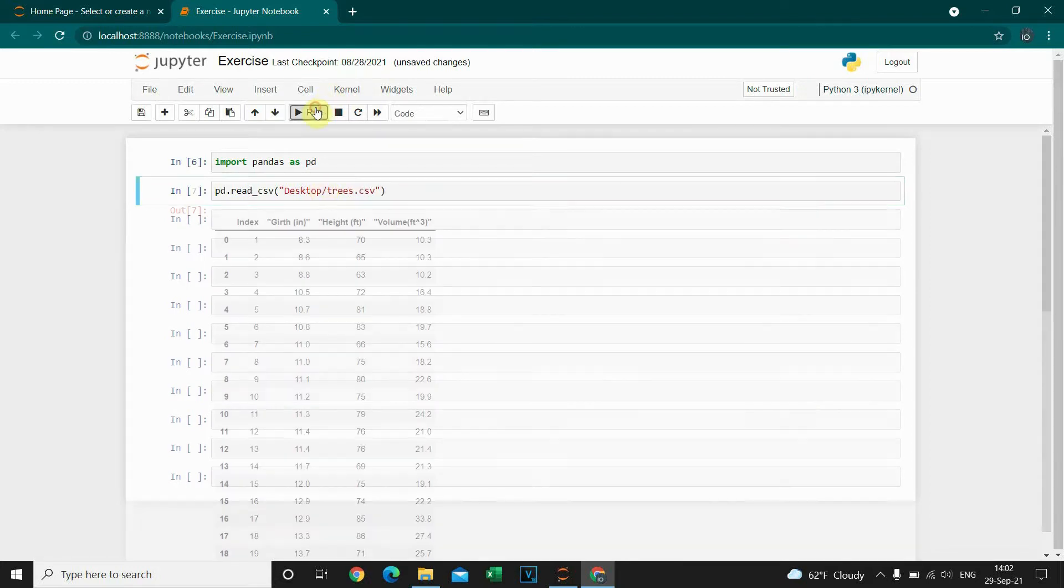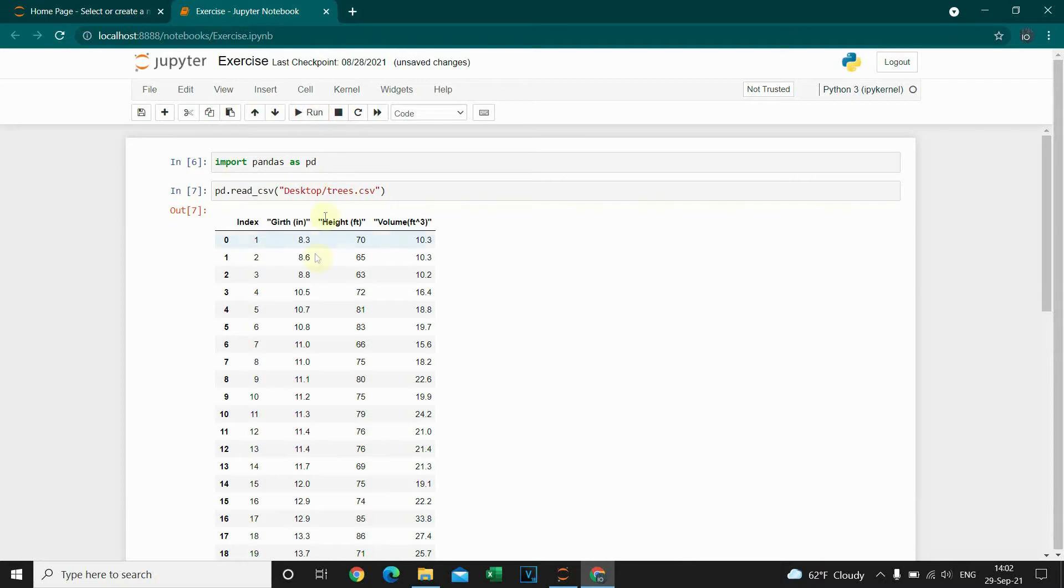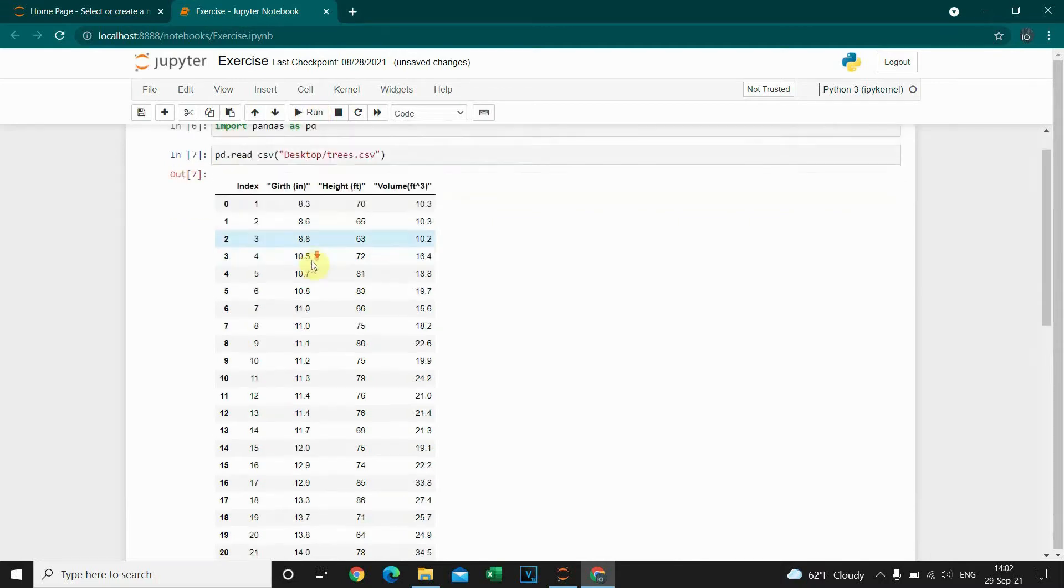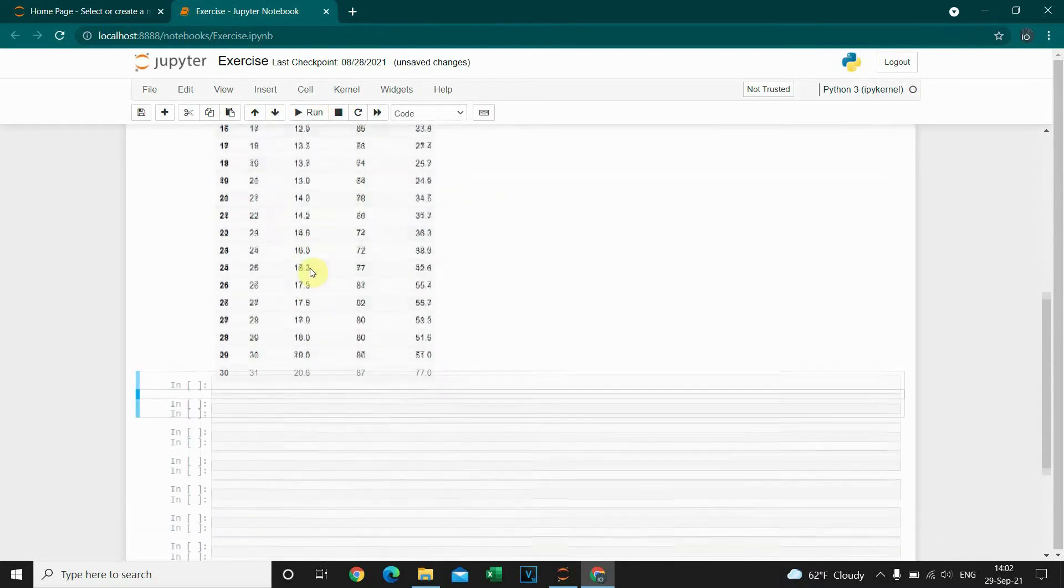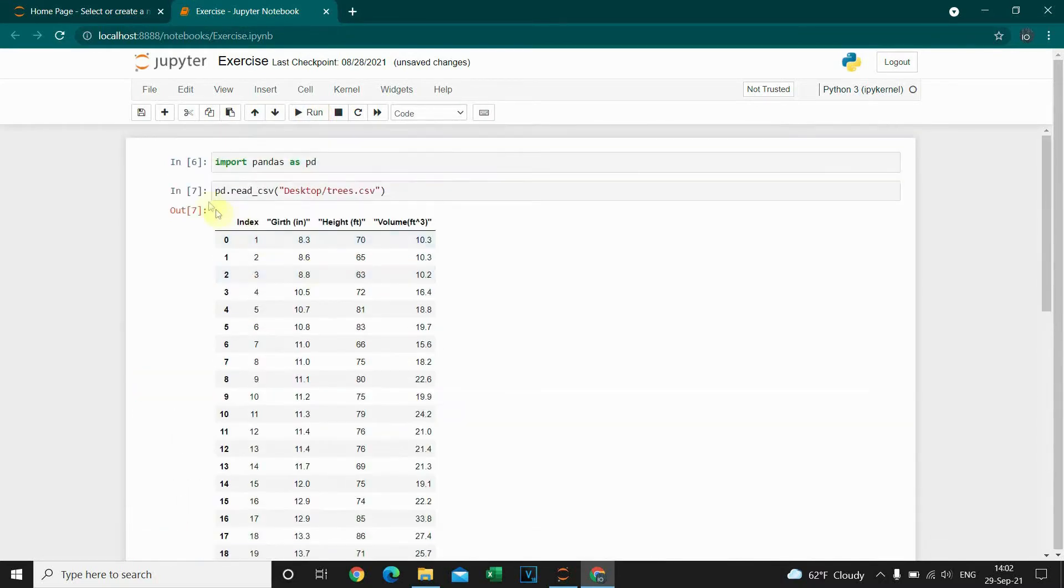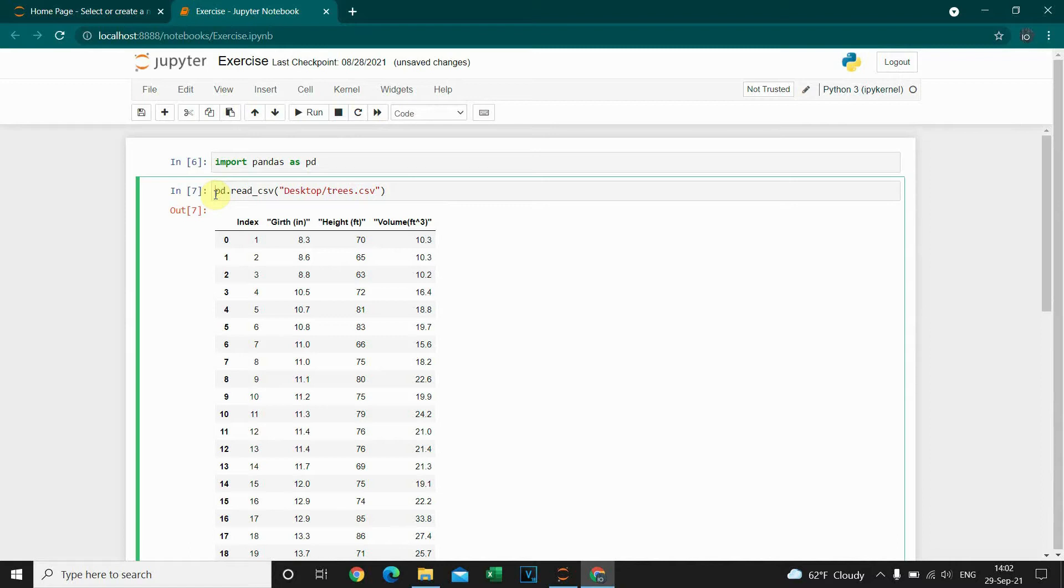Let's run this code and our file is imported. We can assign it to a variable, I'm gonna call it df.